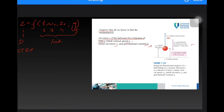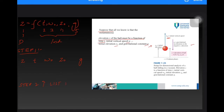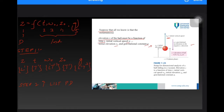Step one: list all parameters — Z, T, W-naught, Z-naught, and g. Step two: list their primary dimensions. Elevation Z has dimension L to the power one. Time T has dimension T to the power one. Velocity W-naught is L one T minus one. Initial elevation Z-naught is L to the power one. Gravity g is L one T minus two.